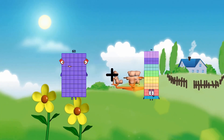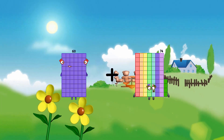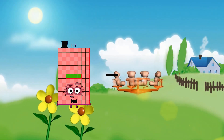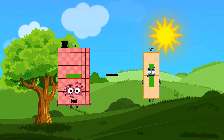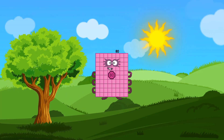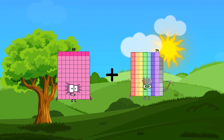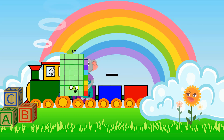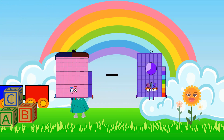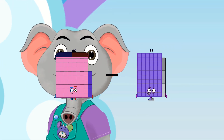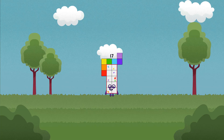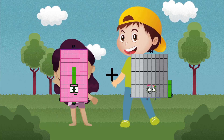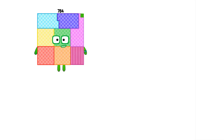60 plus 74 equals 134. 104 minus 24 equals 80. 88 plus 35 equals 123. 86 minus 69 equals 17. 84 plus 94 equals 178.